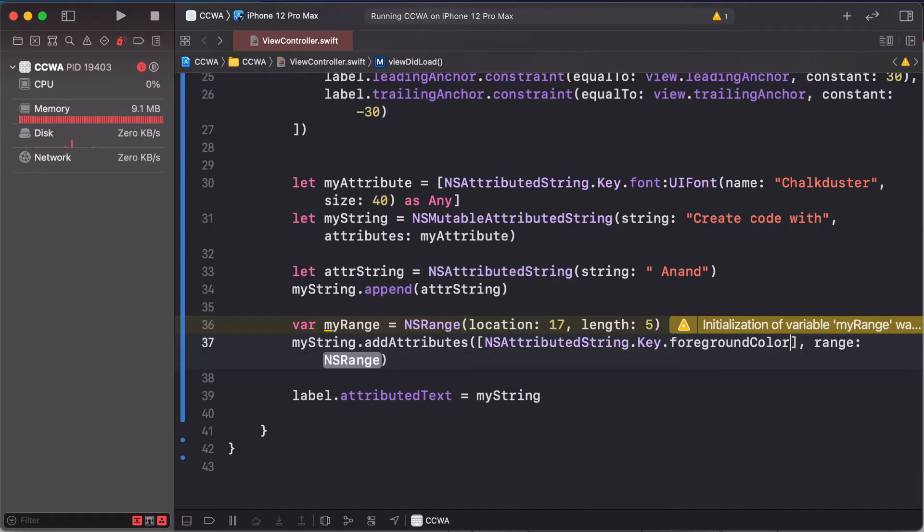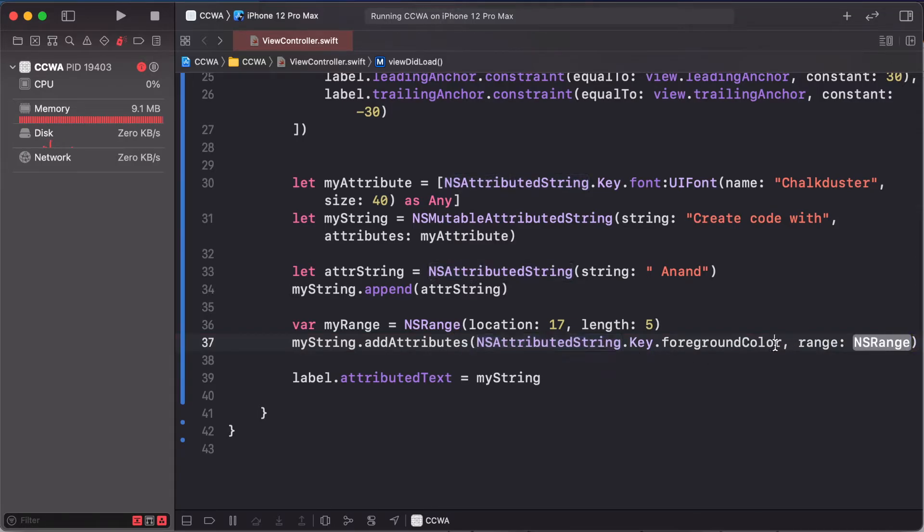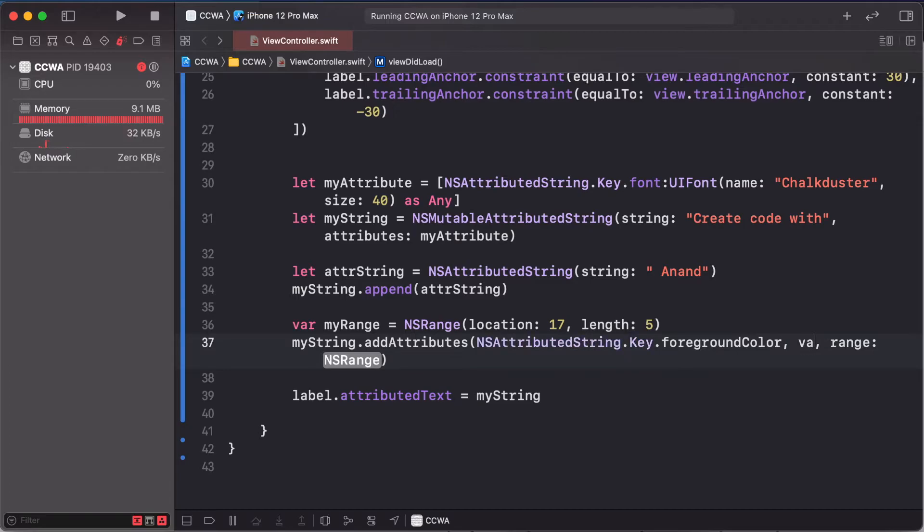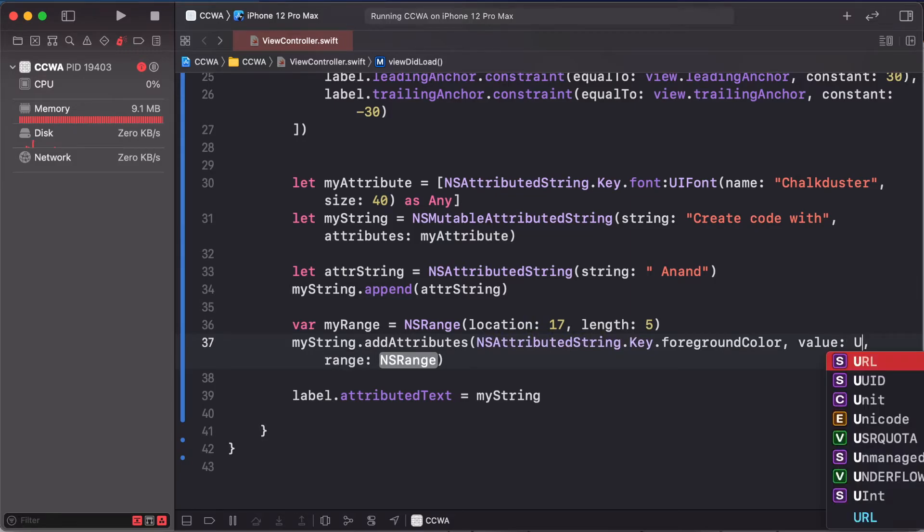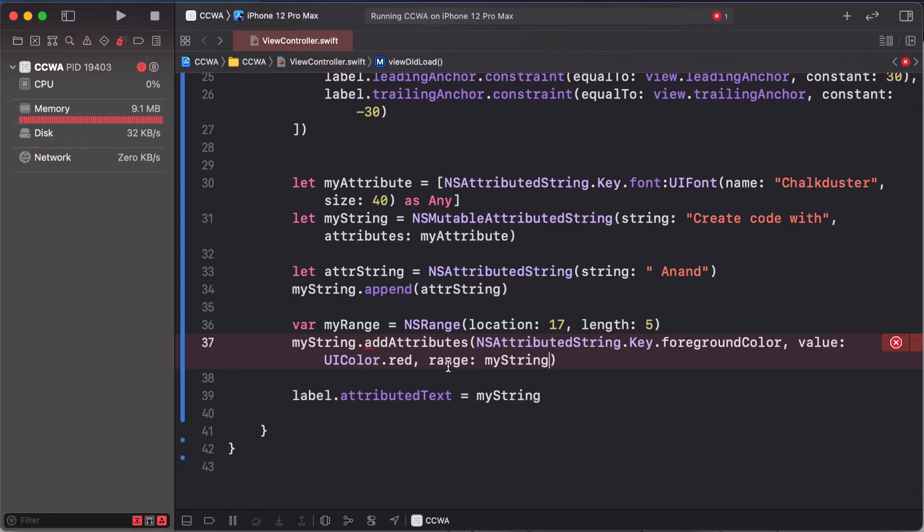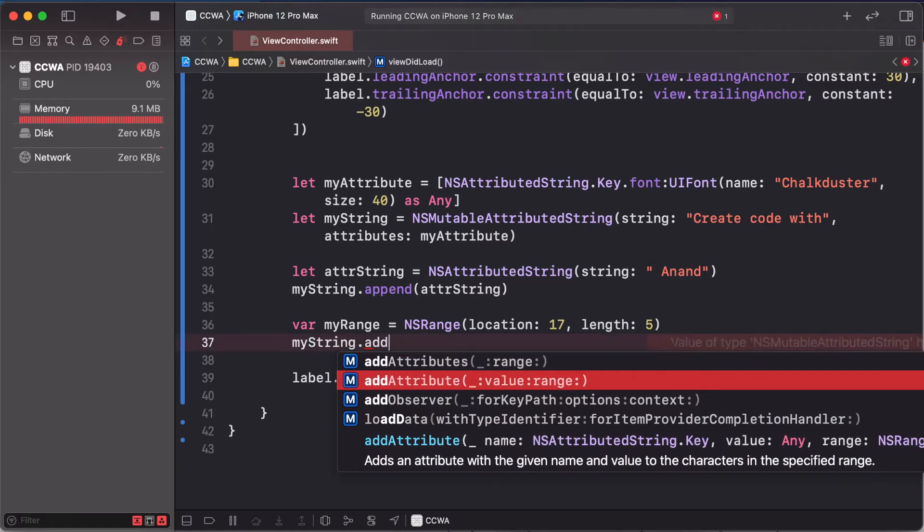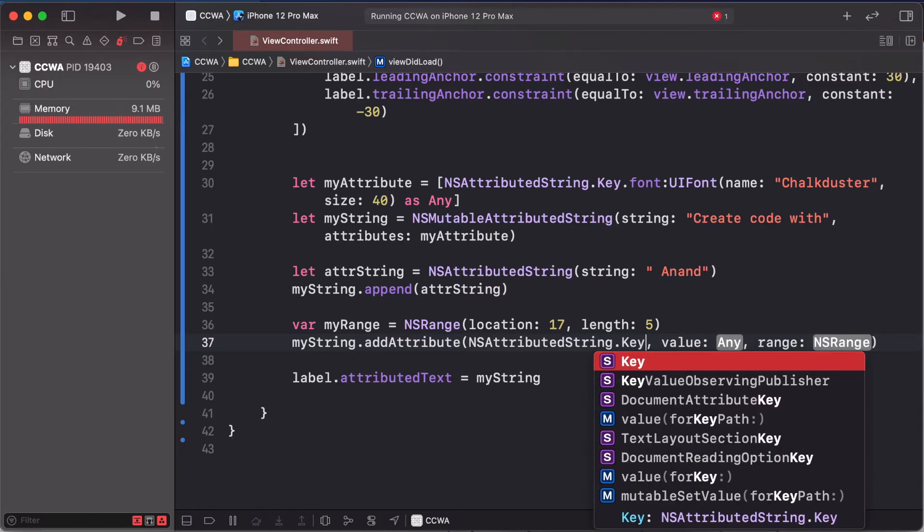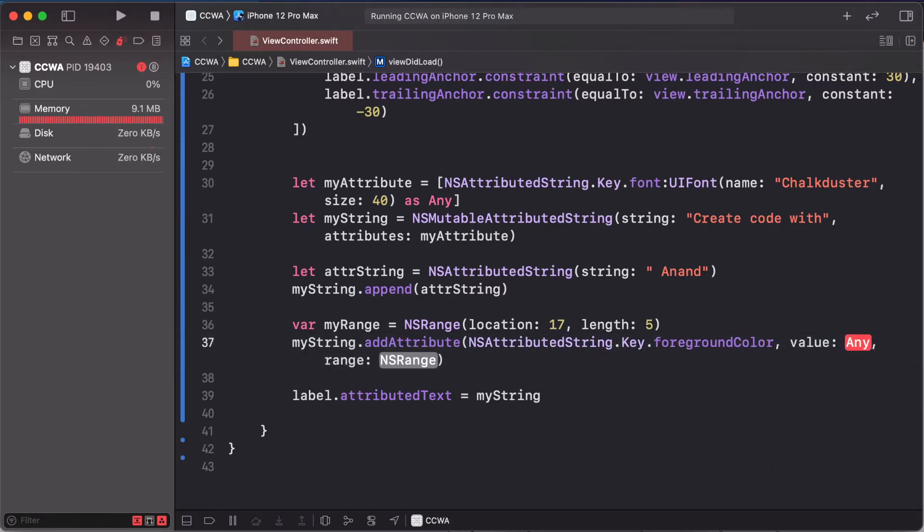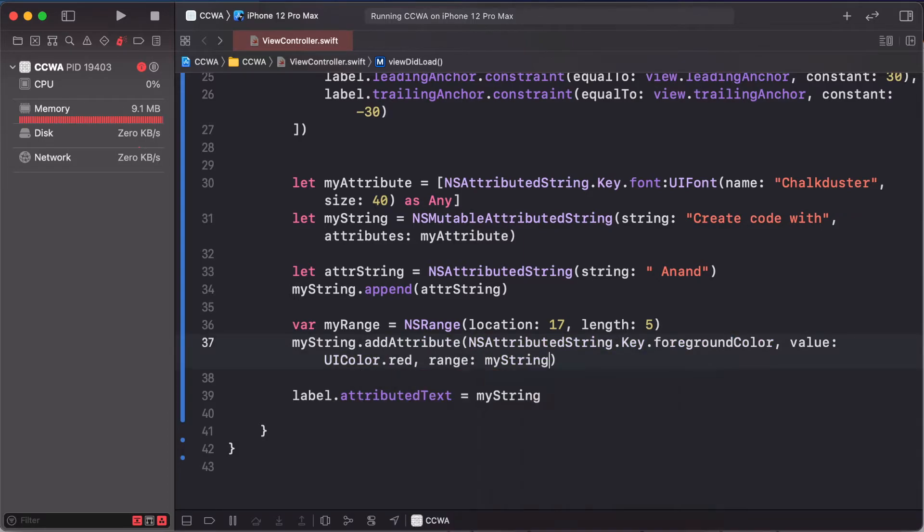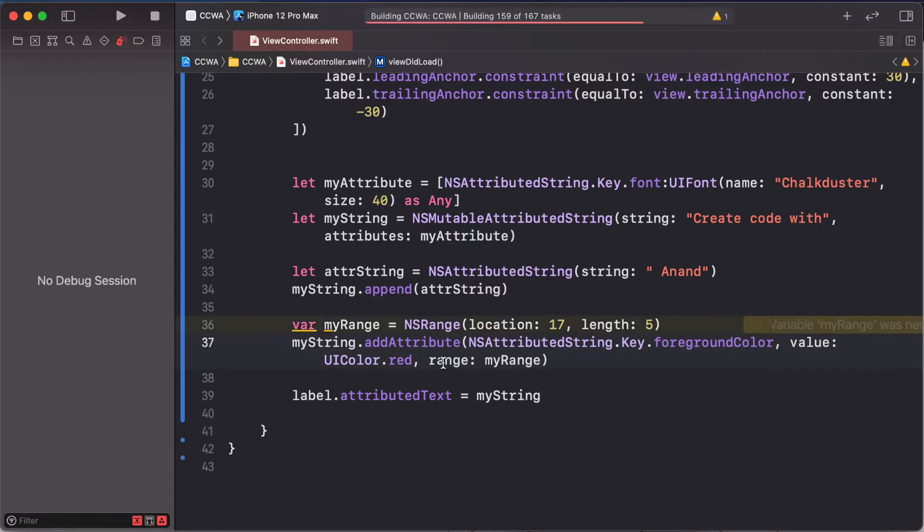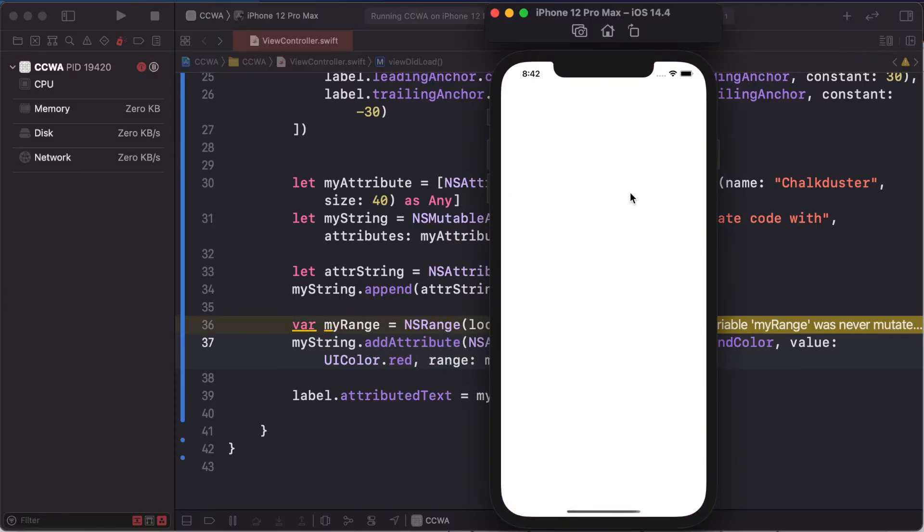MyString.addAttributes, so NSAttributedString.Key.foregroundColor. Oh sorry, this line is .foregroundColor and value is UIColor.red and range is myRange. So we are going to change our color in text. This changes create code with Anand, this red where code is highlighted.